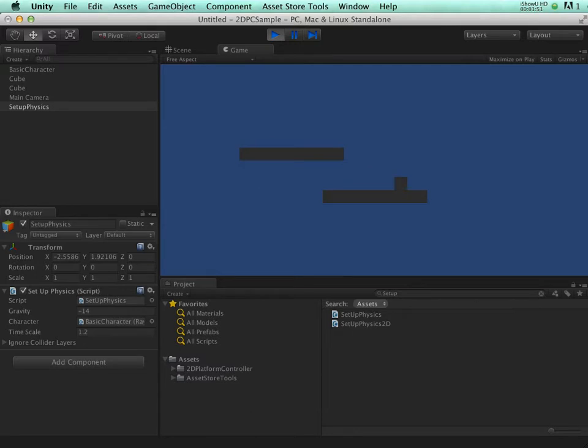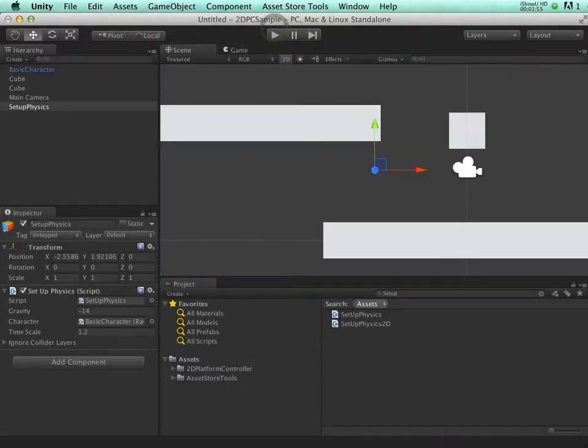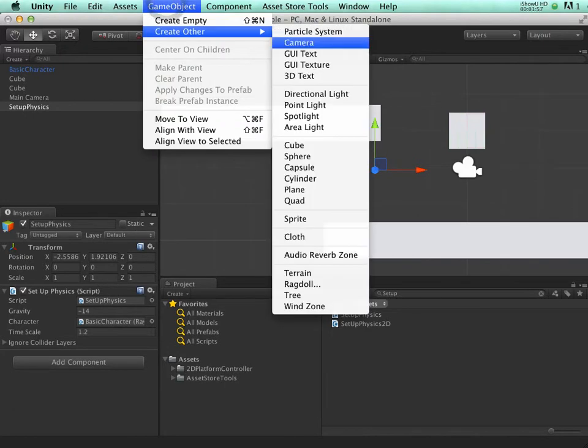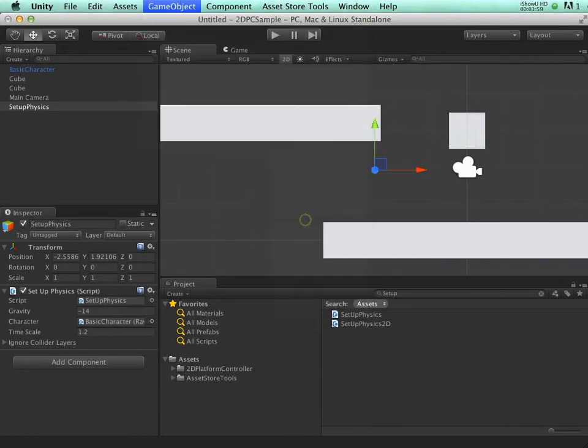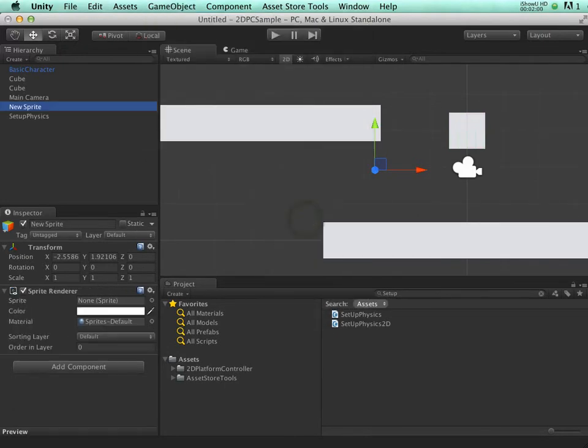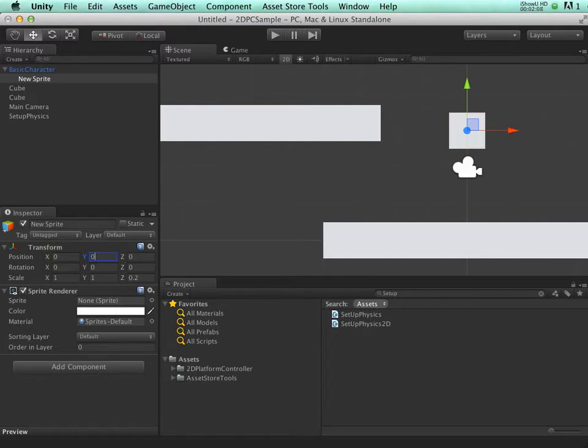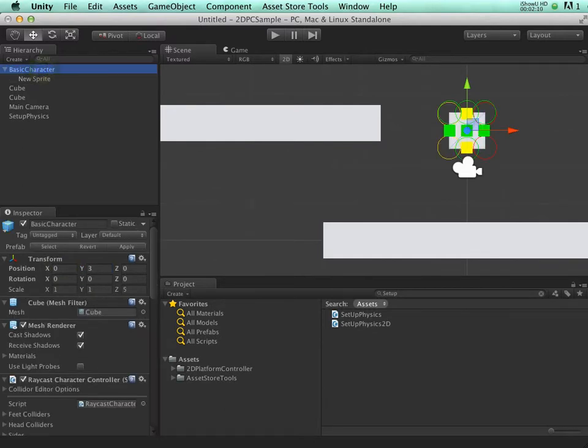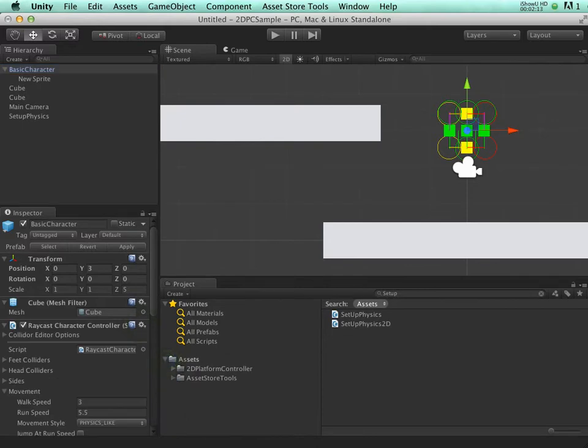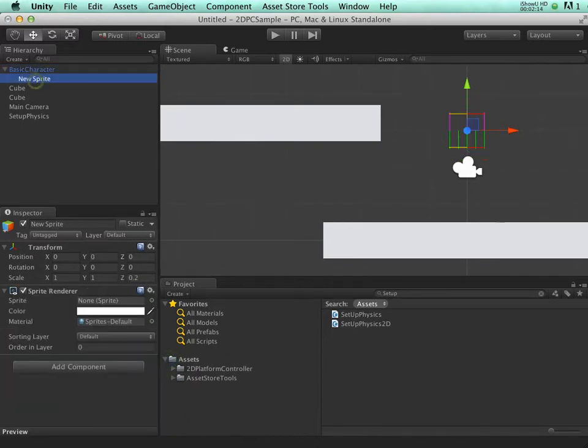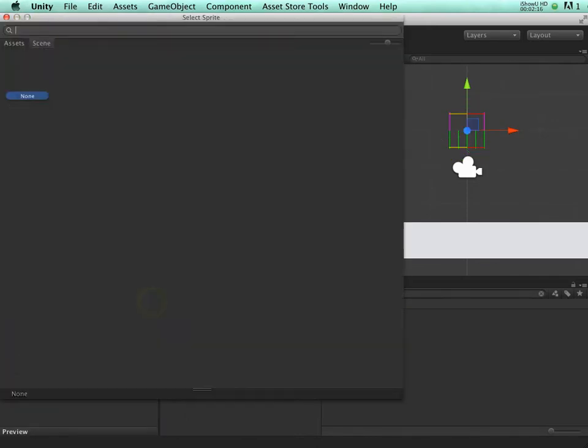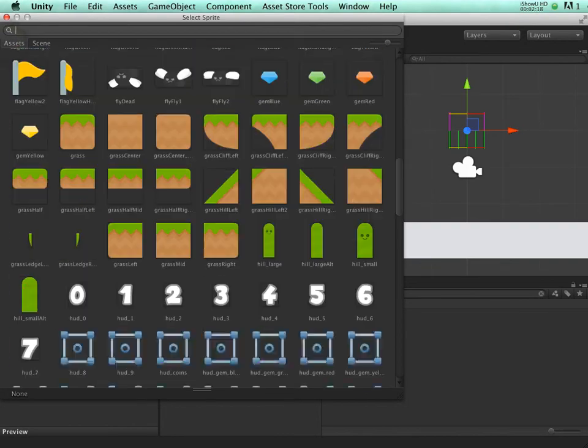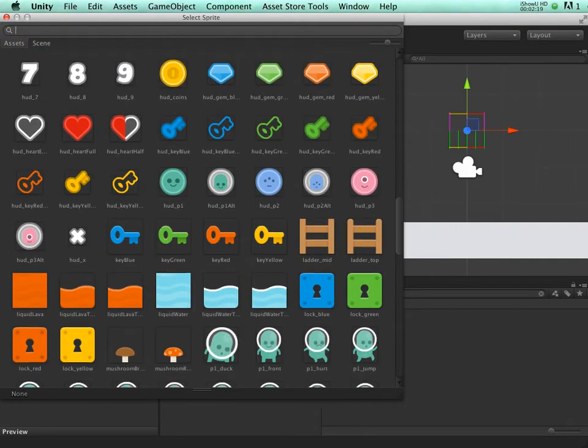Now we have our basic game in place. Let's add a sprite. We create a sprite from the game menu and drop it onto the character. We set its position to 0. In basic character we will remove the mesh renderer. And in the sprite, we'll choose our sprite. I'm going to use the alien that's included with the kit.